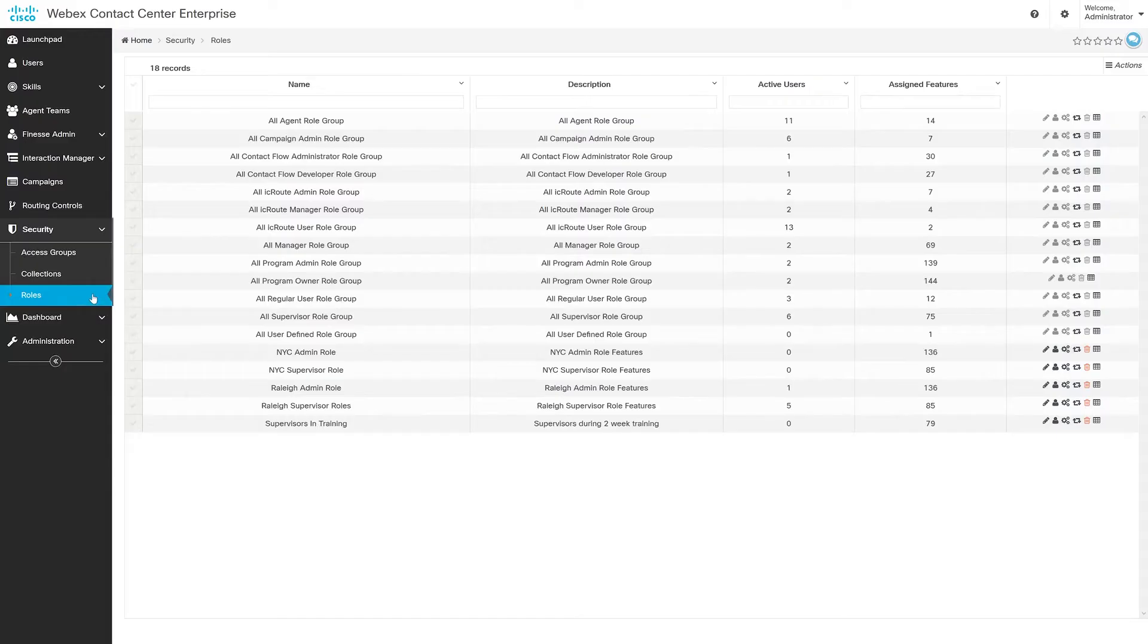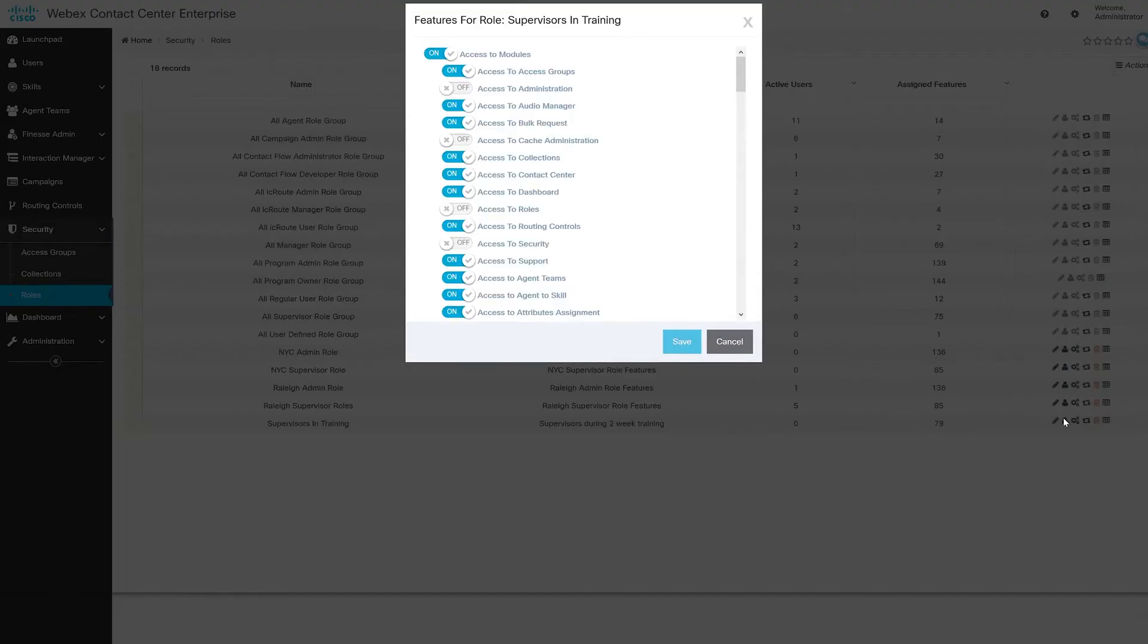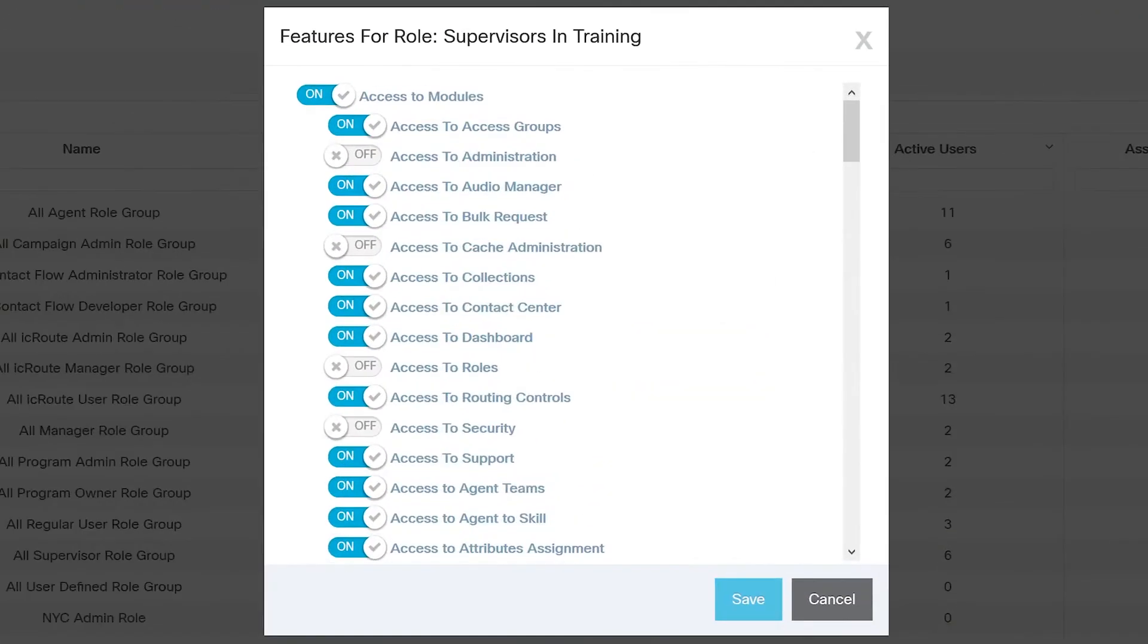And lastly we have roles. Roles are sets of features that someone is assigned to in order to do and see certain things on the platform. So here I have a group of new supervisors, and I don't want them to have the ability to manage routing controls just yet. I can just turn the feature button off here, which removes their access for it.